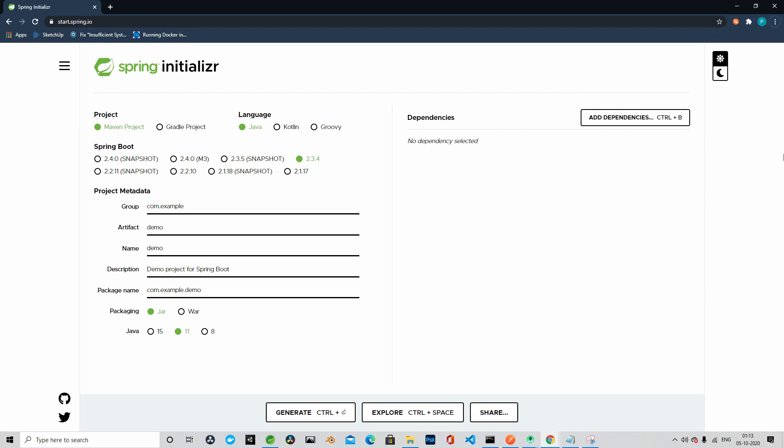We will start with Spring Boot backend and after completion of Spring Boot application, we will move ahead and build the Flutter UI.